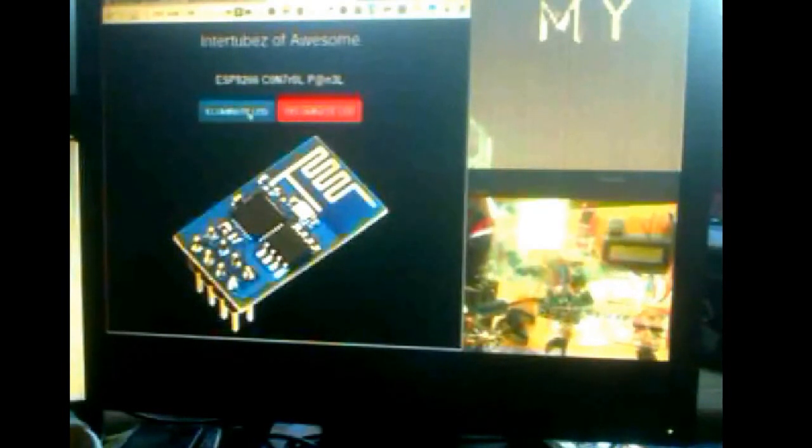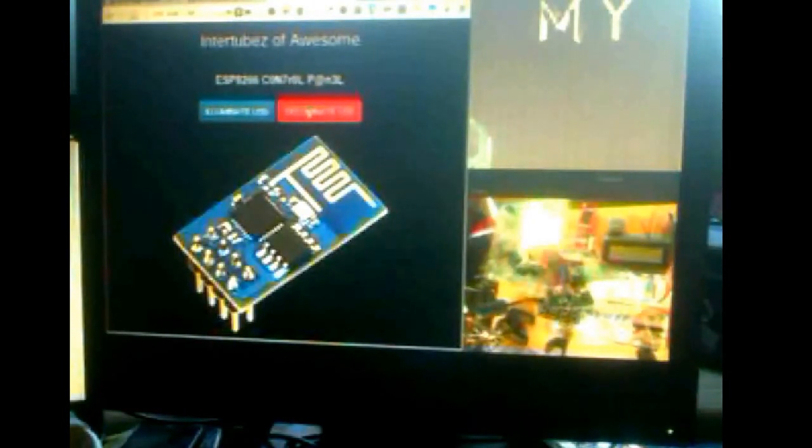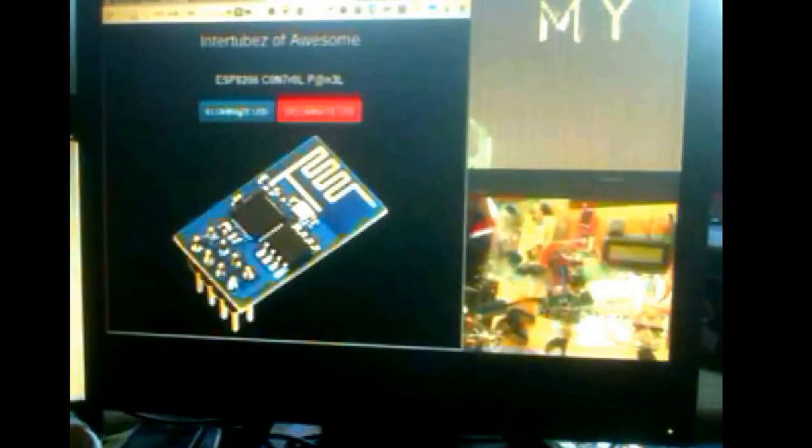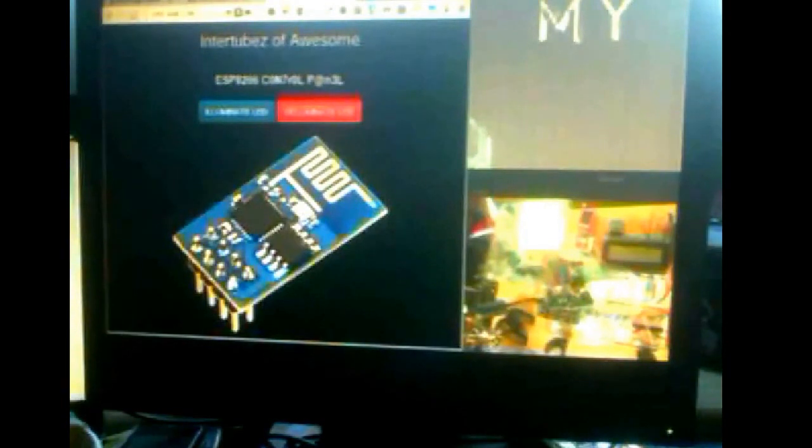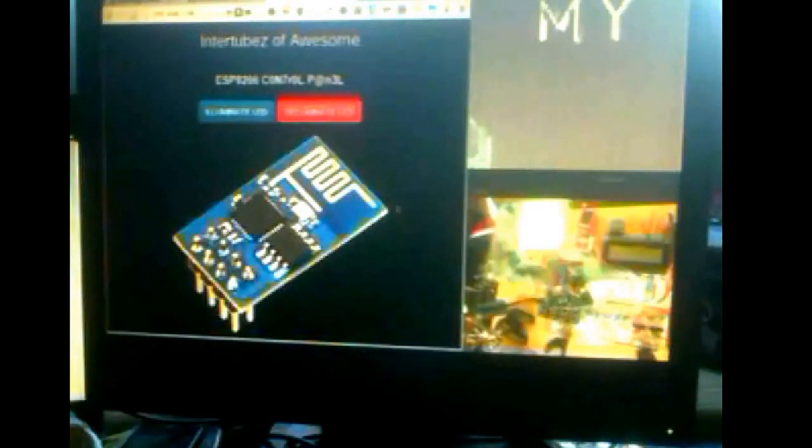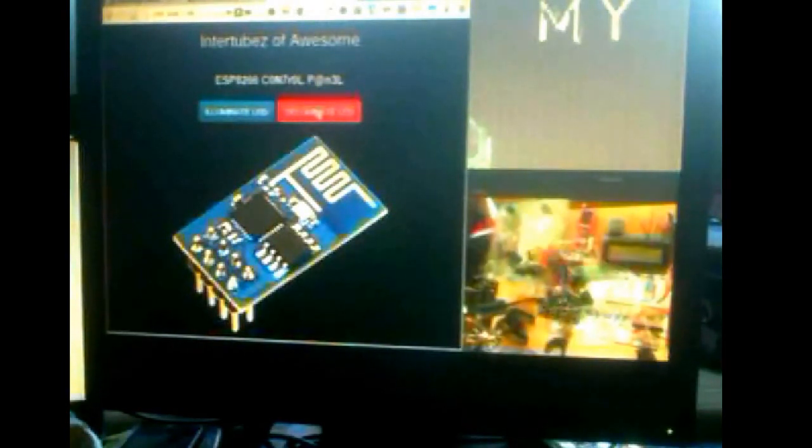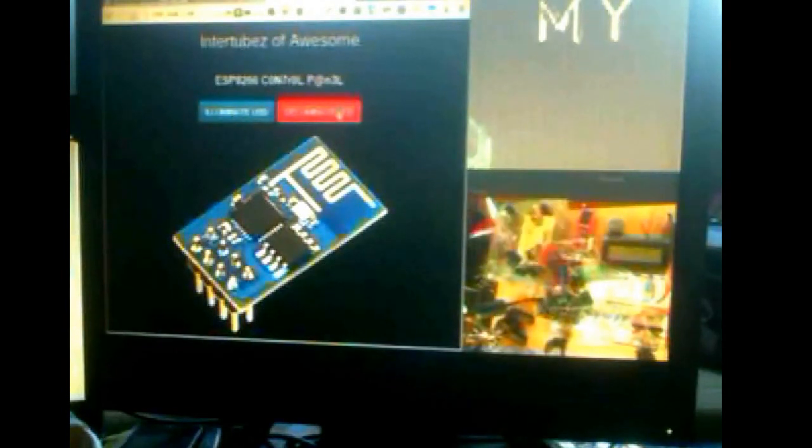This particular model here, the 01, has three GPIOs. So you could actually have three sets of buttons here to toggle three different things. And it doesn't just have to be an LED. This is just for demo purposes. You could put it to a relay and start turning on and off wirelessly anything that you could plug in basically. All kinds of cool implications for this thing.